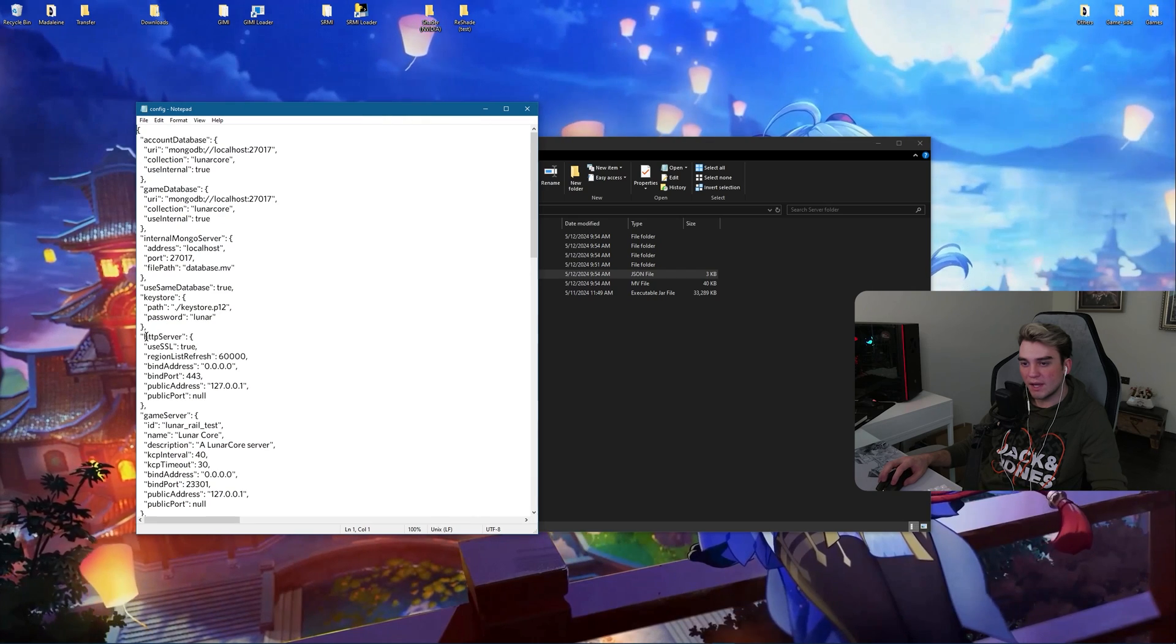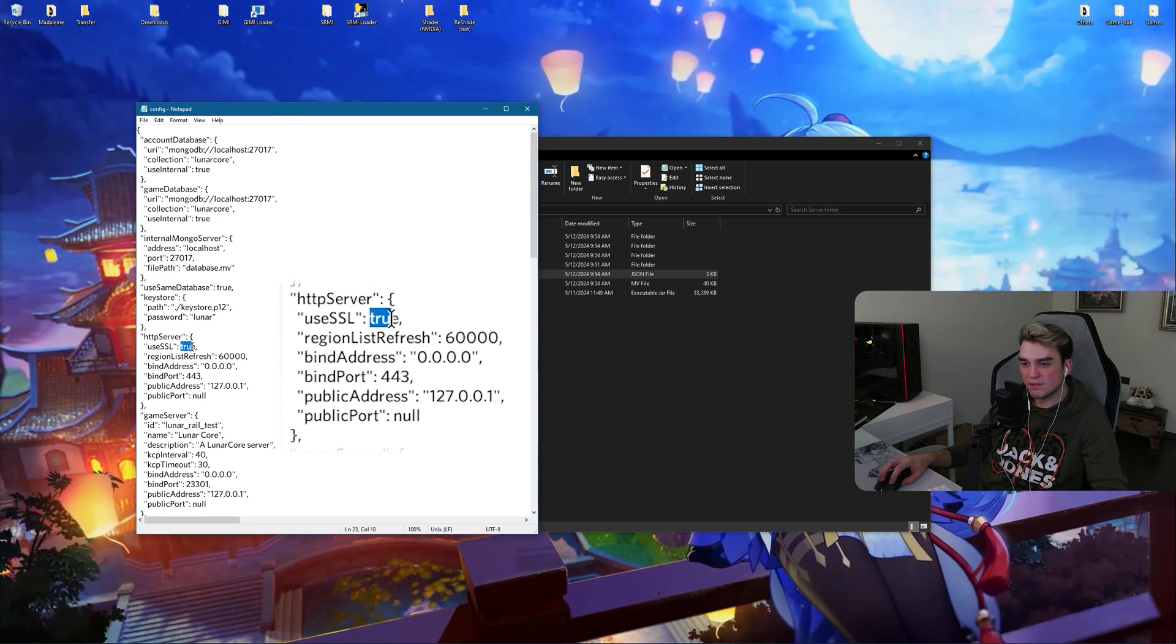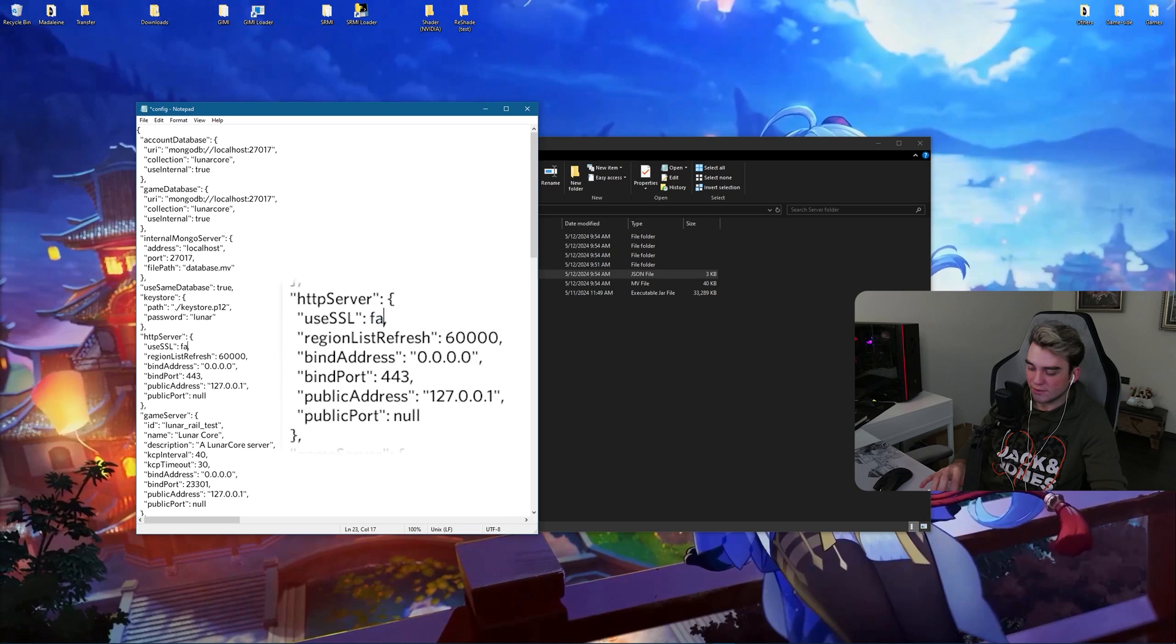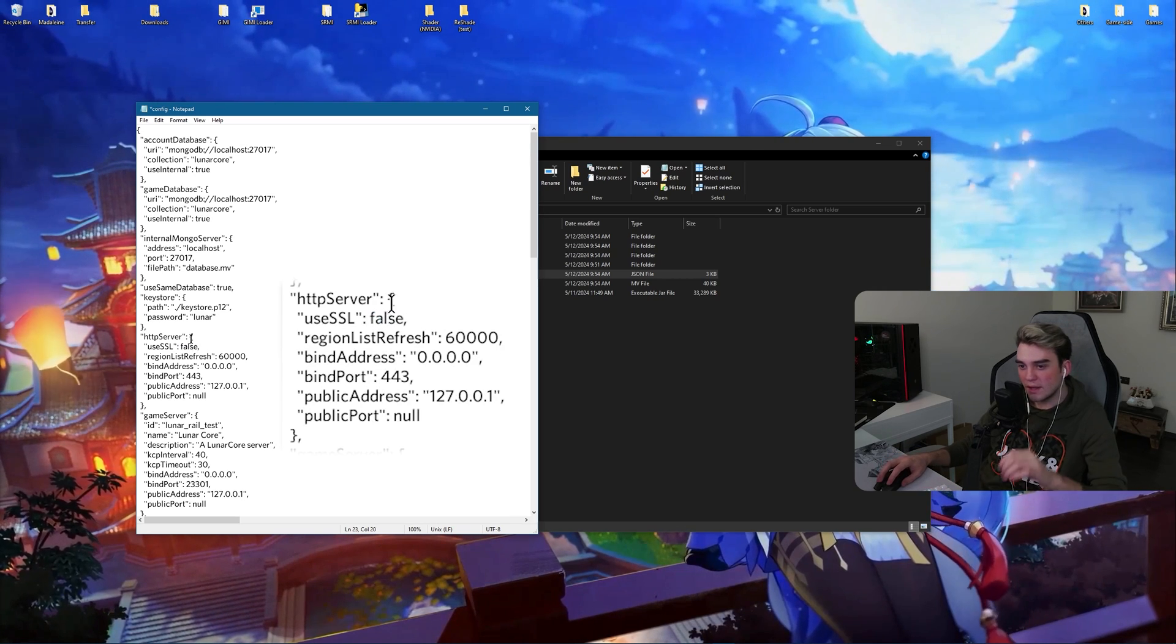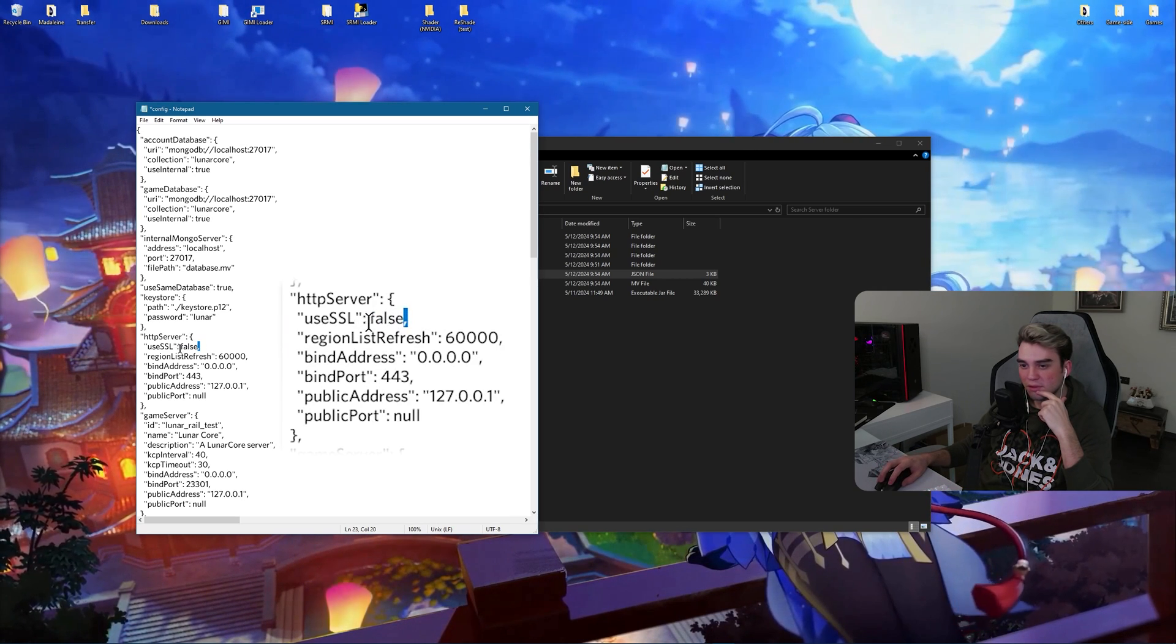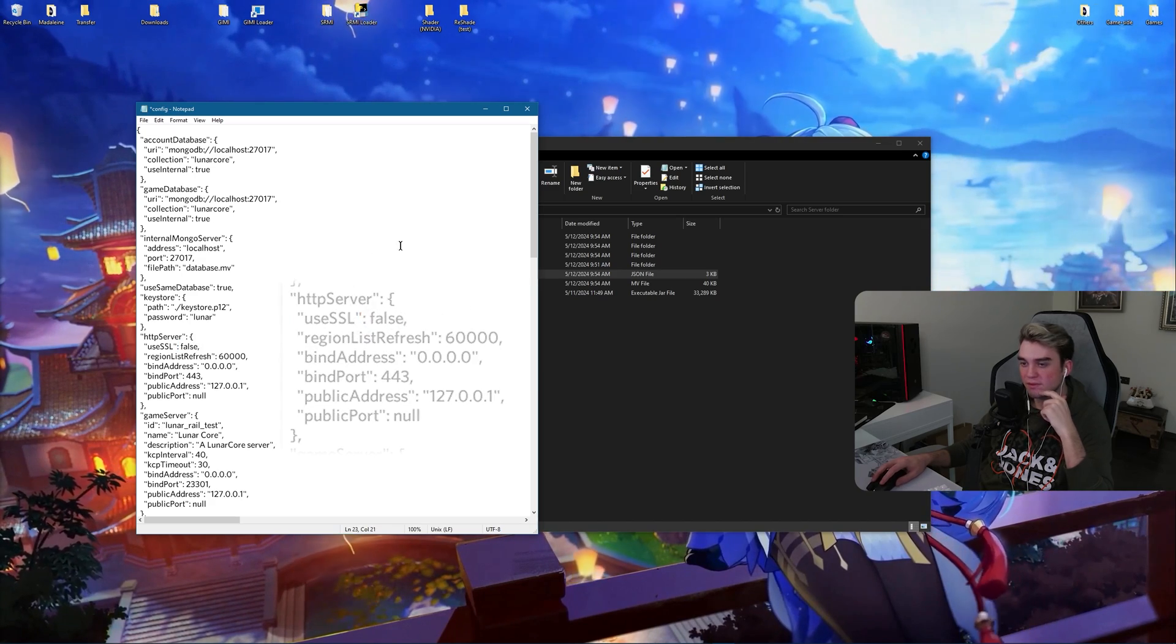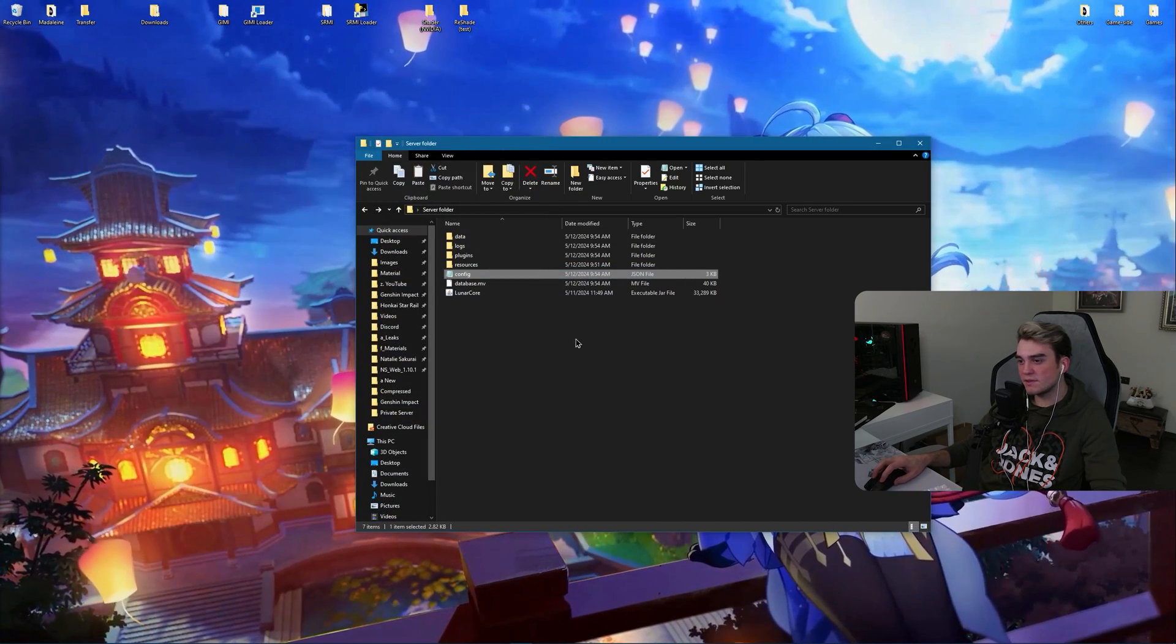And under HTTP server, there is something set to true. Use SSL is true. Make it false. And be careful, don't delete any commas or something else. So close it, save it.